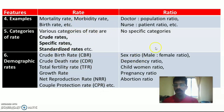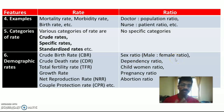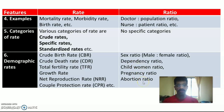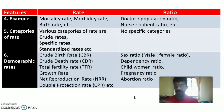Demographic ratios include: sex ratio (male-female ratio — how many males for 1,000 females), dependency ratio, child-women ratio, pregnancy ratio, and abortion ratio. These are the demographic ratios we study in community health nursing.